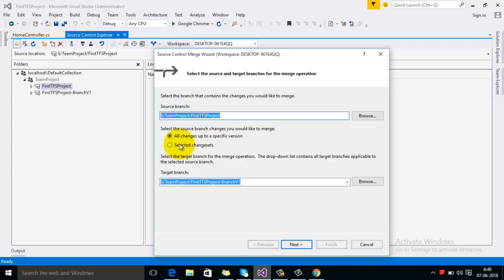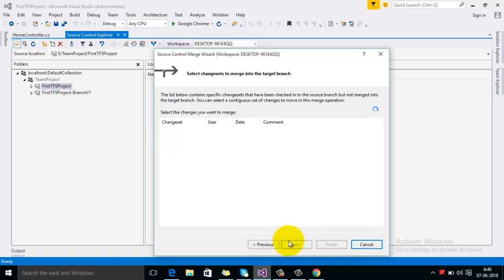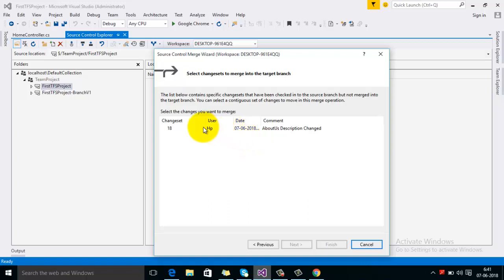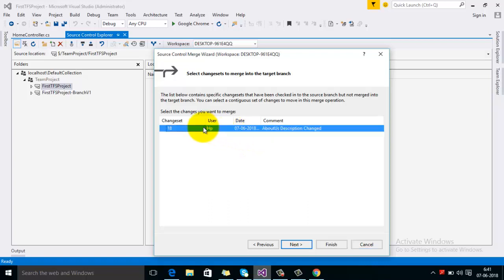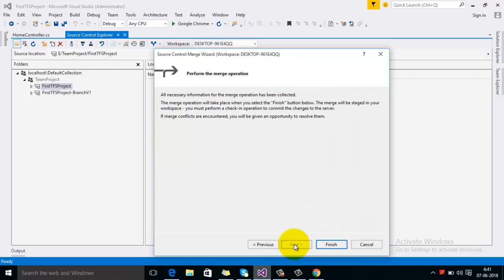I am selecting the second option — selected changeset — to merge a specific changeset from one branch to the other. Click Next. You can see it is showing the changeset we checked in on the first branch. Select that changeset, then click Next and Finish.